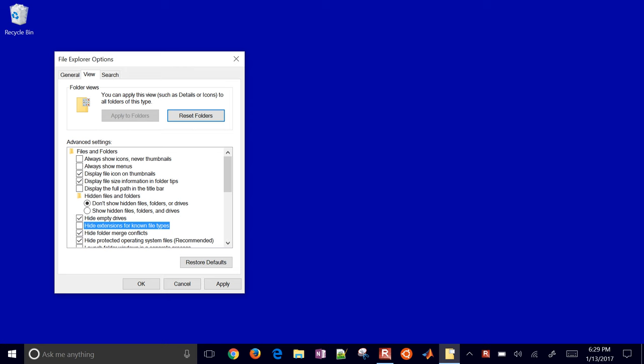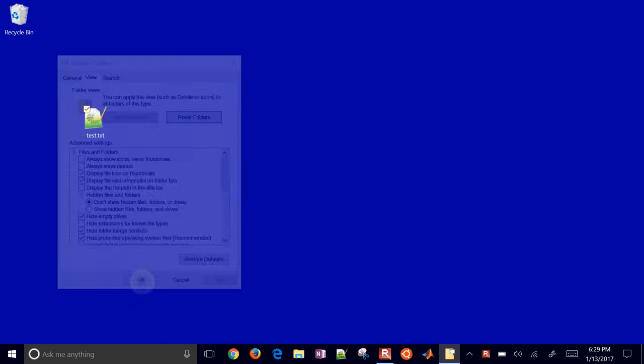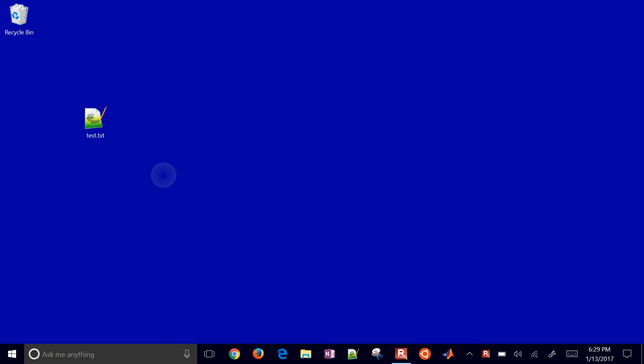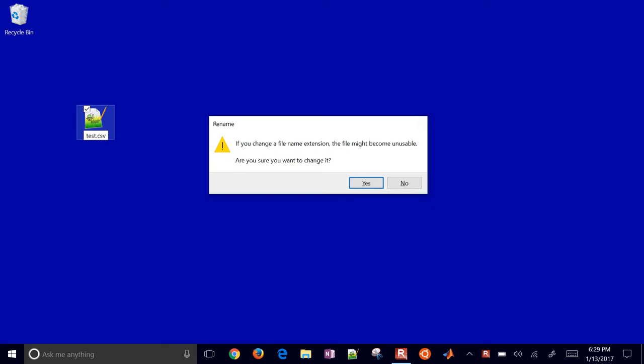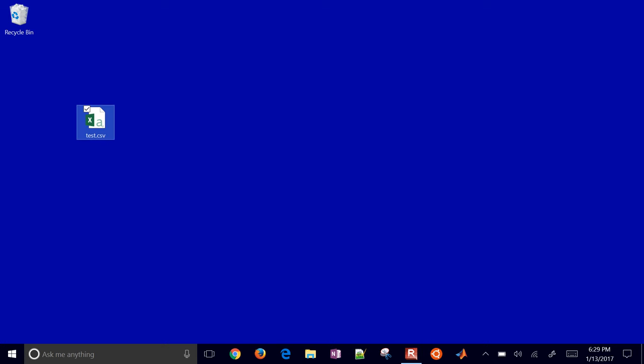So we're going to uncheck that so we can see these extensions, and then you'll see the .txt and then you can change it. For example, if you change it to a .csv file, then it's going to turn into something that will open by default with Windows. So the extensions in Windows help you identify which program should open it.